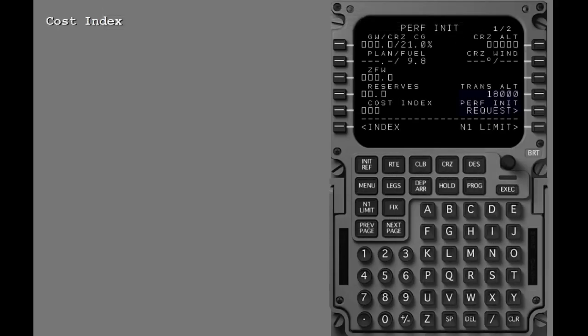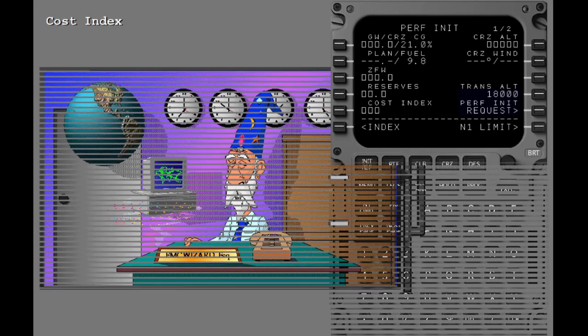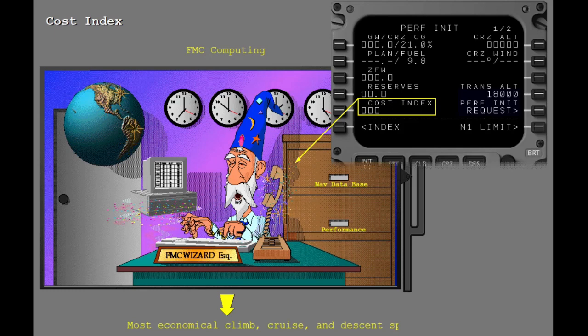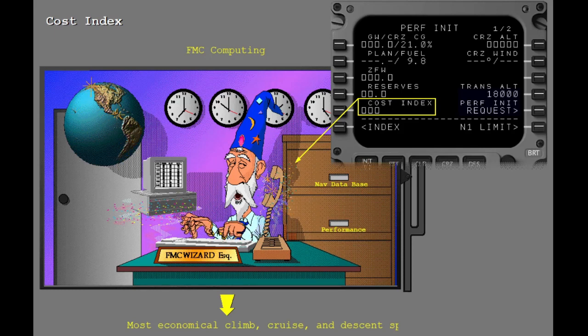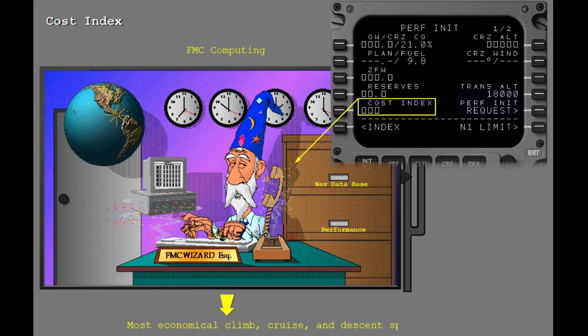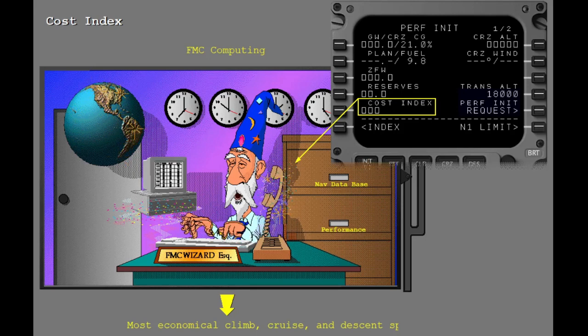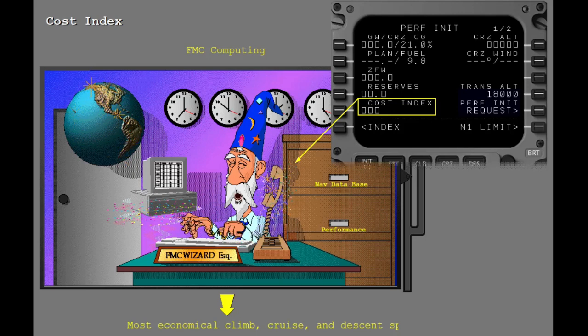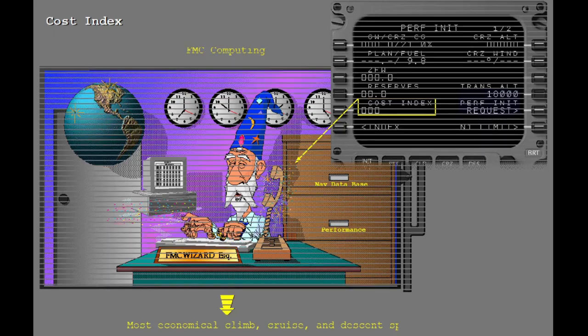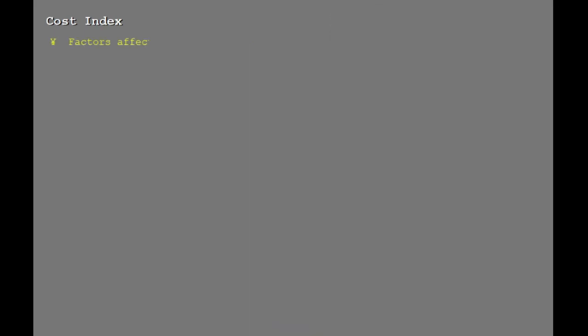A cost index must be input every time you initialize the FMC. The FMC will use this cost index to compute the most economical climb, cruise, and descent speeds for the scheduled flight when operating in economy mode. The factors affecting the total cost of each flight must first be determined for an airline to calculate the cost index.